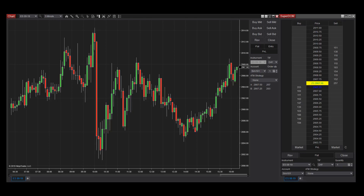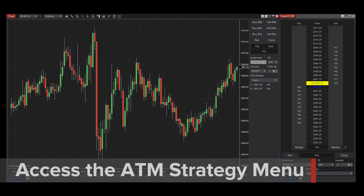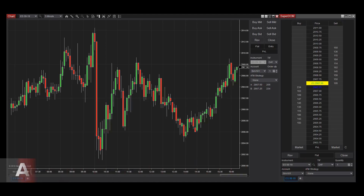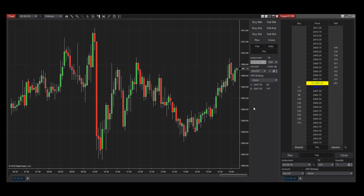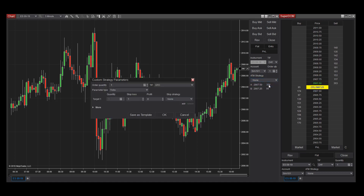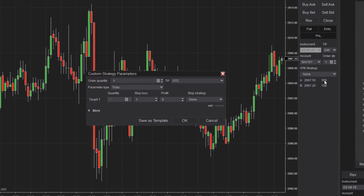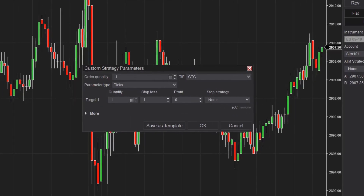The ATM Strategy menu can be quickly accessed from several Order Entry interfaces, including the Chart Trader, SuperDome, and Basic Entry windows. Find the ATM Strategy drop-down menu and select Custom at the top. The Custom Strategy Parameters window will appear next, where you can configure your custom ATM Strategy.